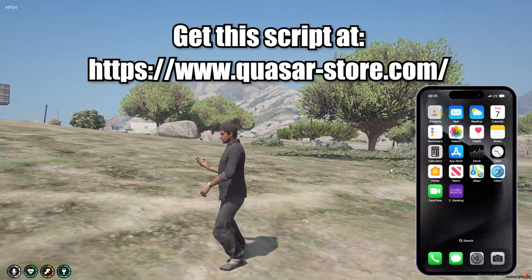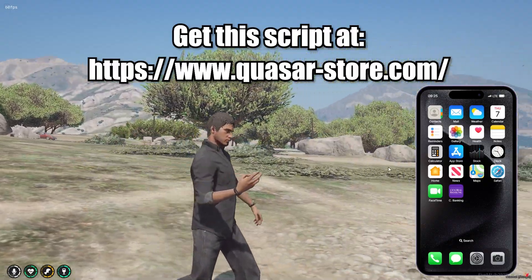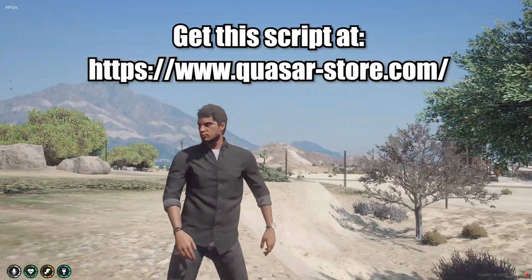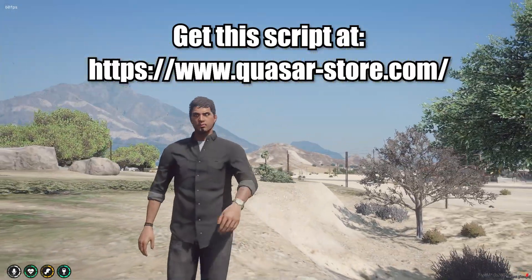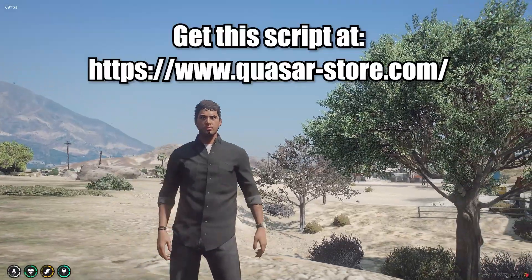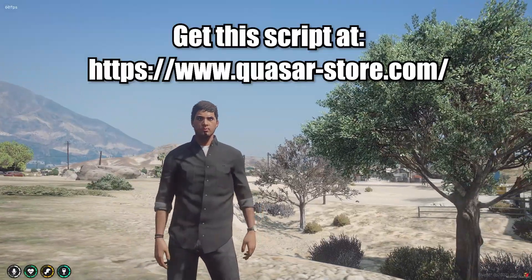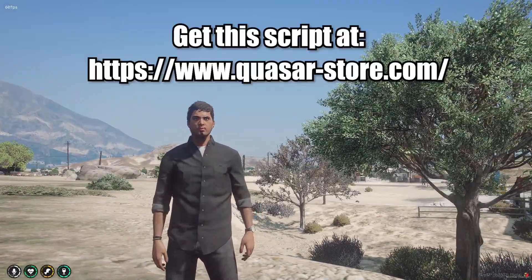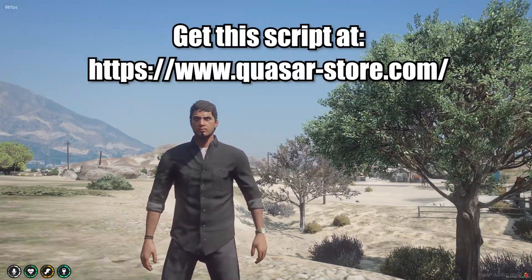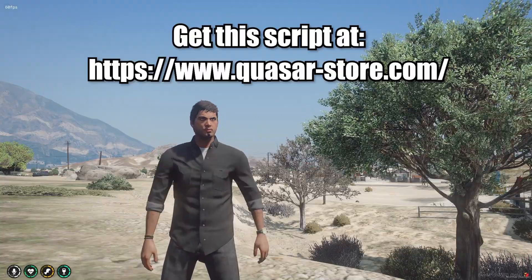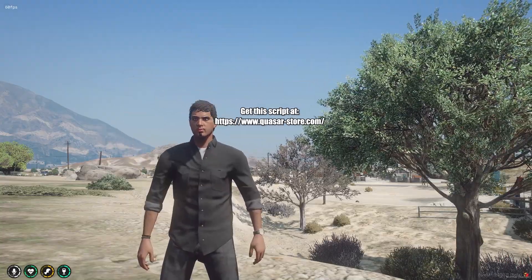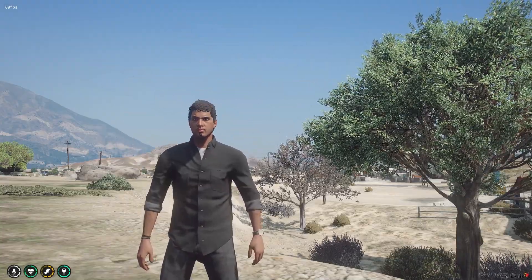If you guys liked the video, make sure you like and subscribe and wait for more content. If you want the link to this script, the phone, it is in the description at the top. Enjoy the rest of your day, peace out.